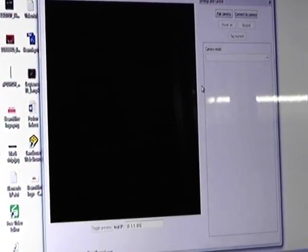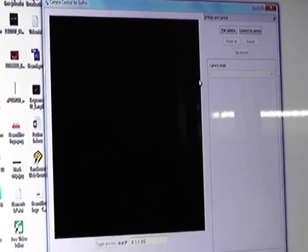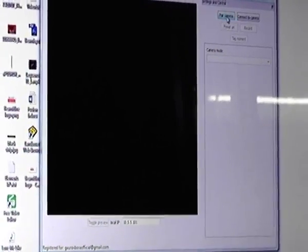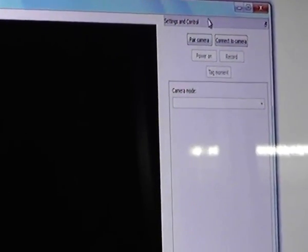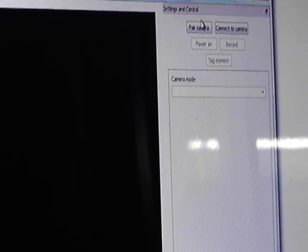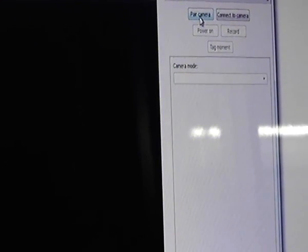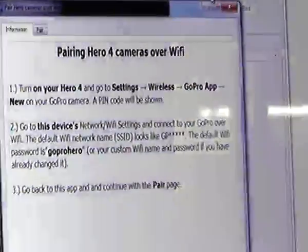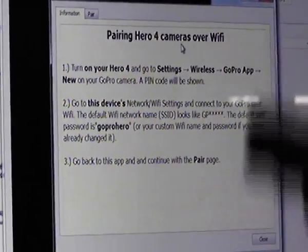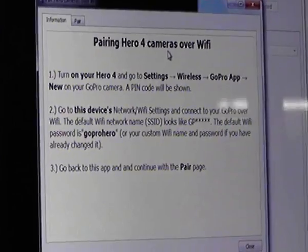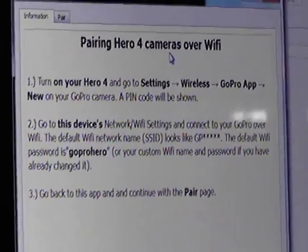We click on Hero 4 and a new window appears. In this window there are two options: Pair Camera and Connect to Camera. We need to first pair the Hero 4 to the software, so we click on Pair Camera. A short tutorial then appears showing how to pair both devices.